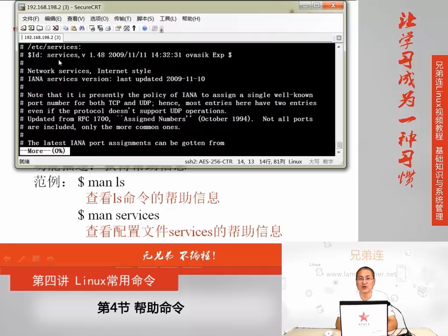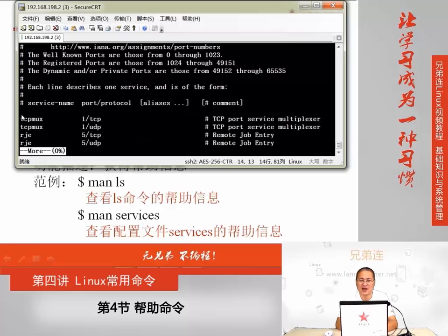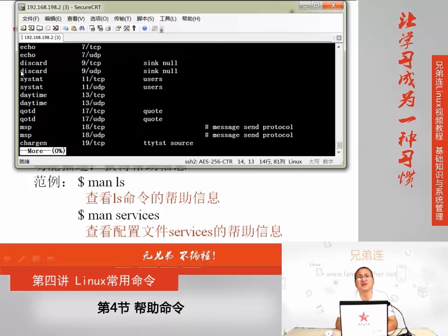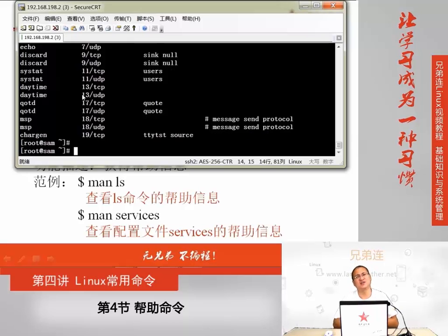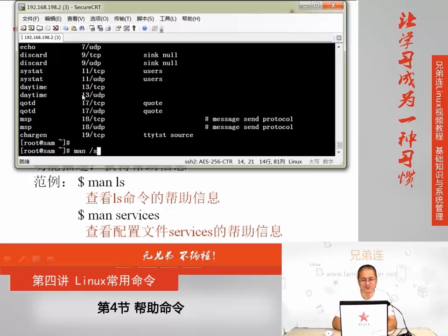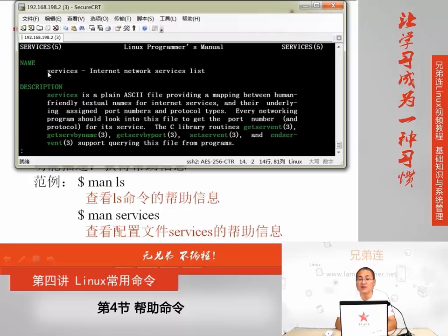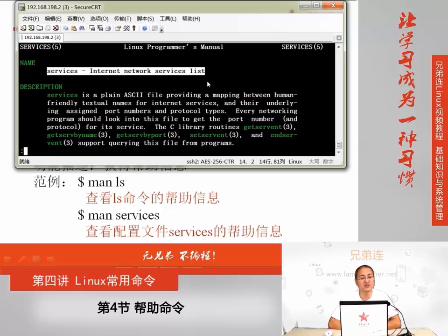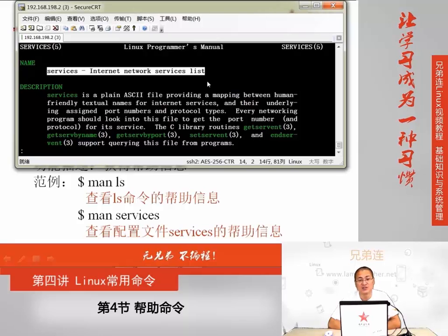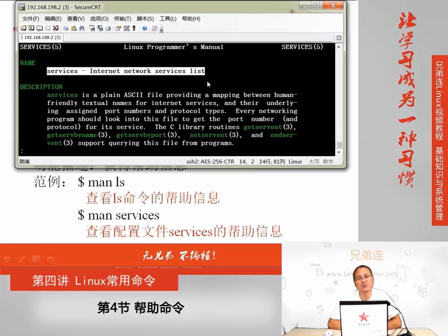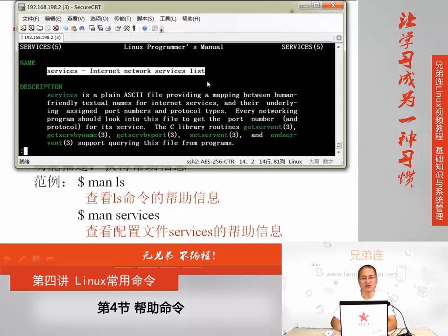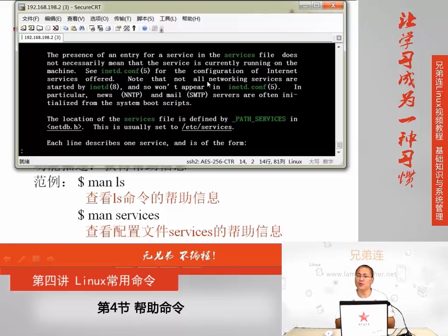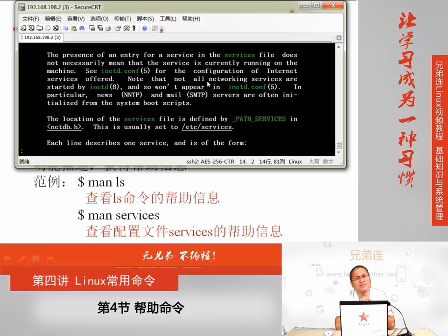我们查看配置文件帮助的时候,只要用man加上配置文件的名称就可以了,比如这个文件名称叫services。不需要加绝对路径,这点要格外注意。回车后就可以看到帮助信息。我们在查看配置文件帮助信息时,想获得什么东西?在Linux配置文件里面,以井号开头的行都是表示注释。你看到在services文件里面列出了很多行,这都保存了什么东西?如果不清楚,可以用man来查看一下。